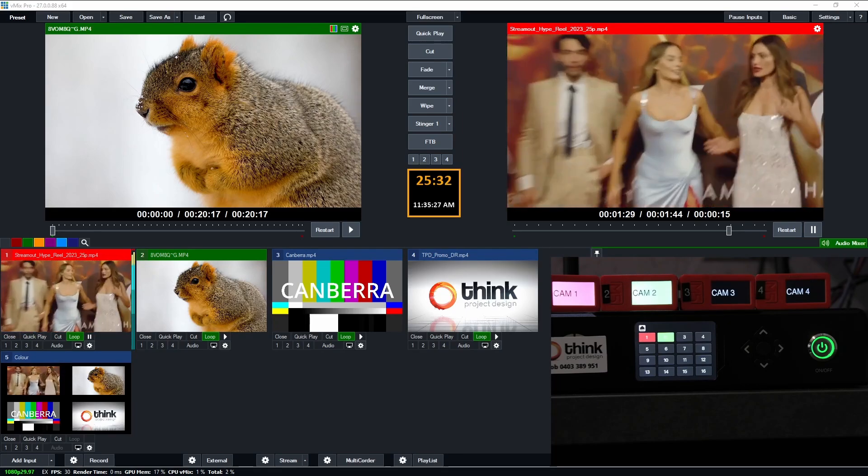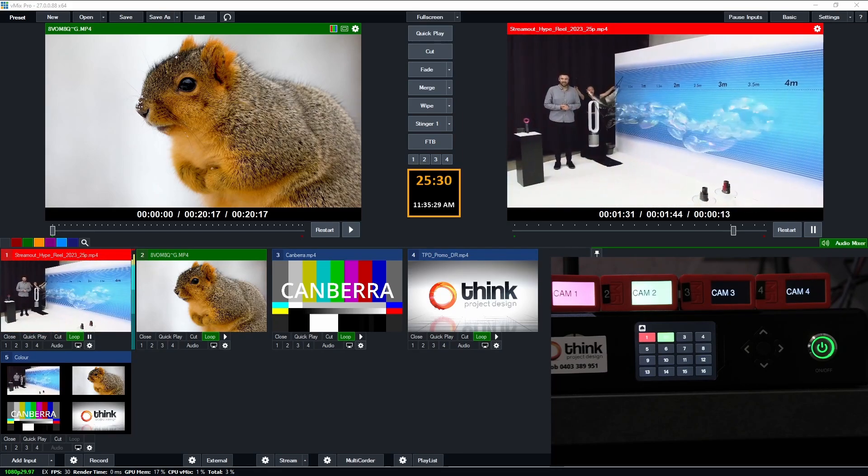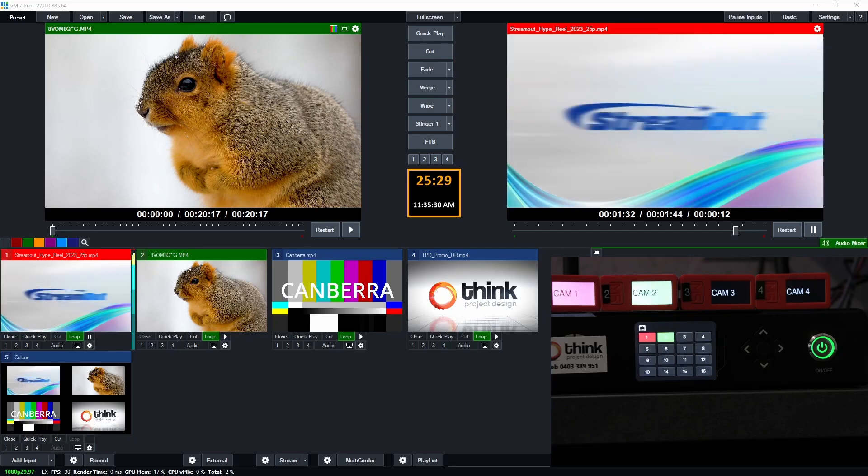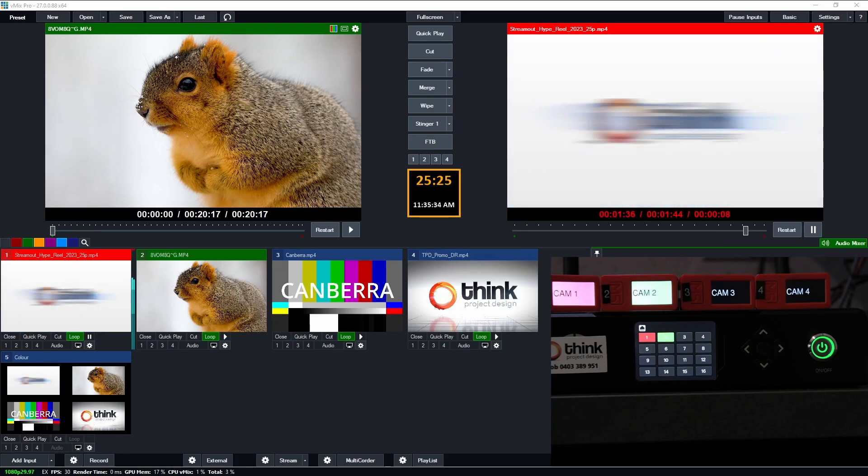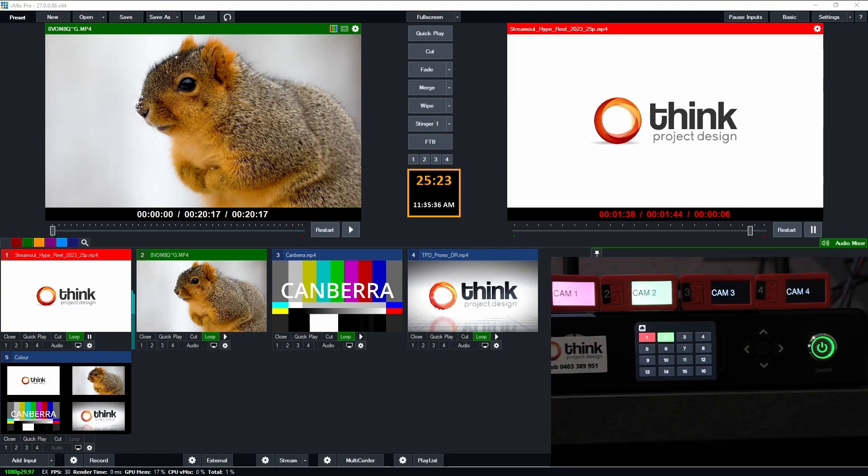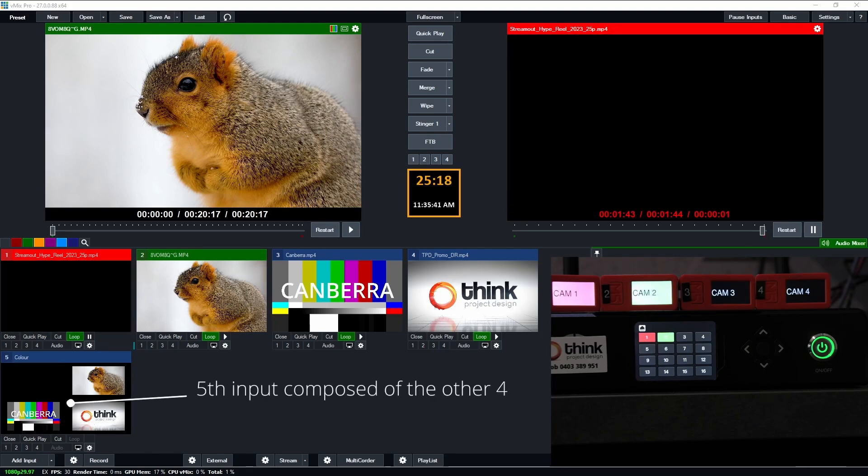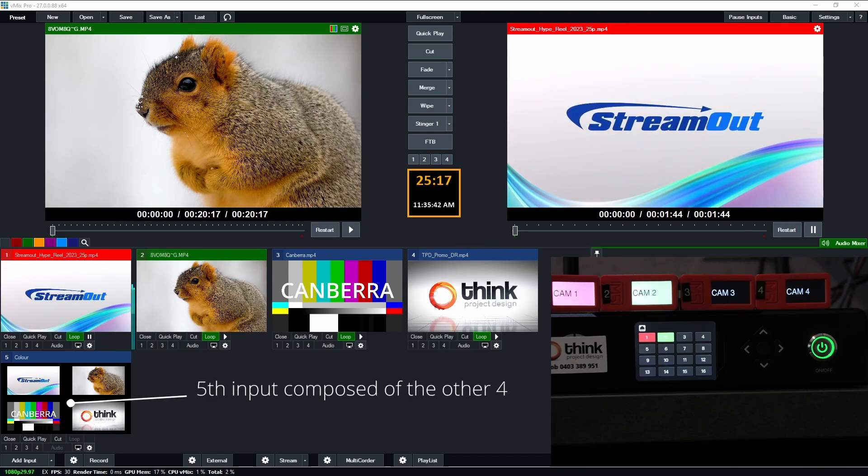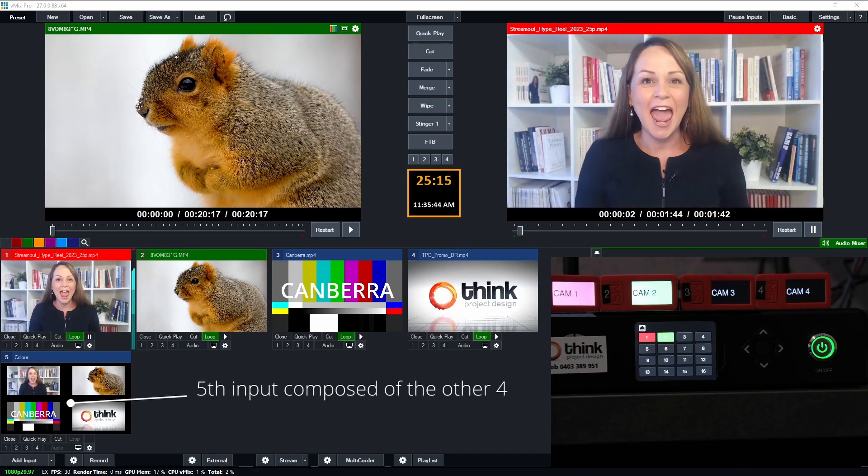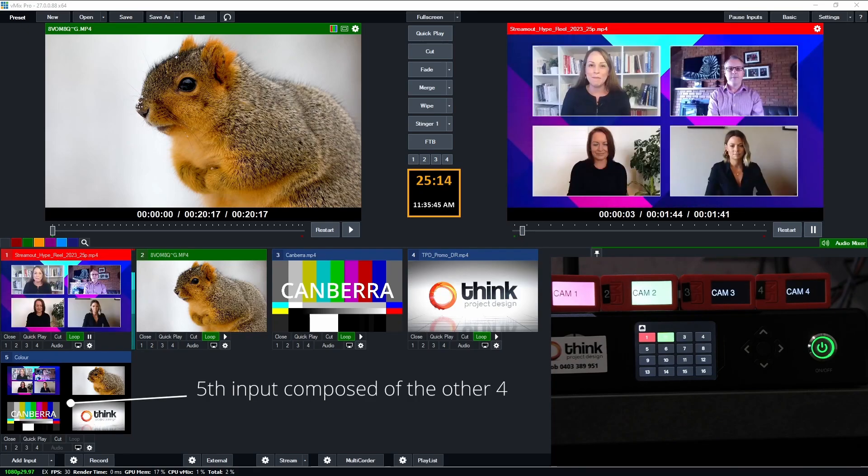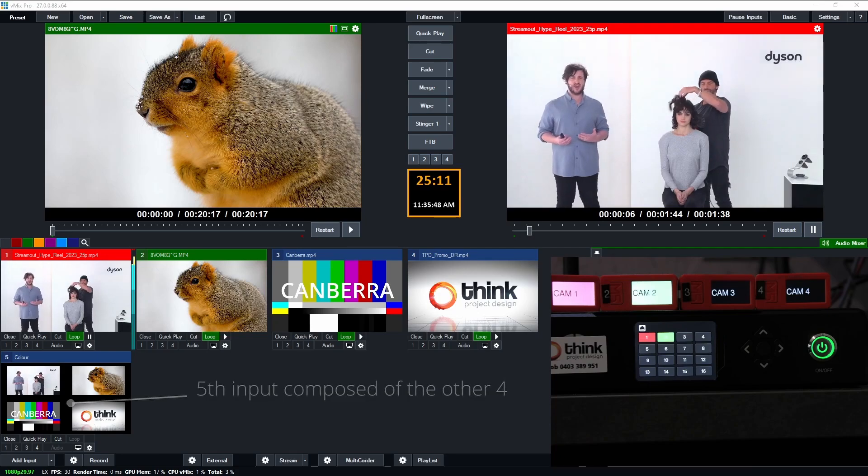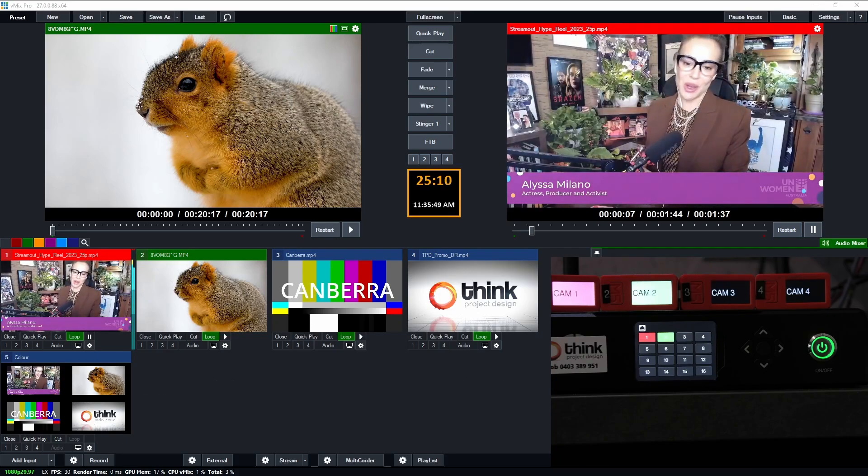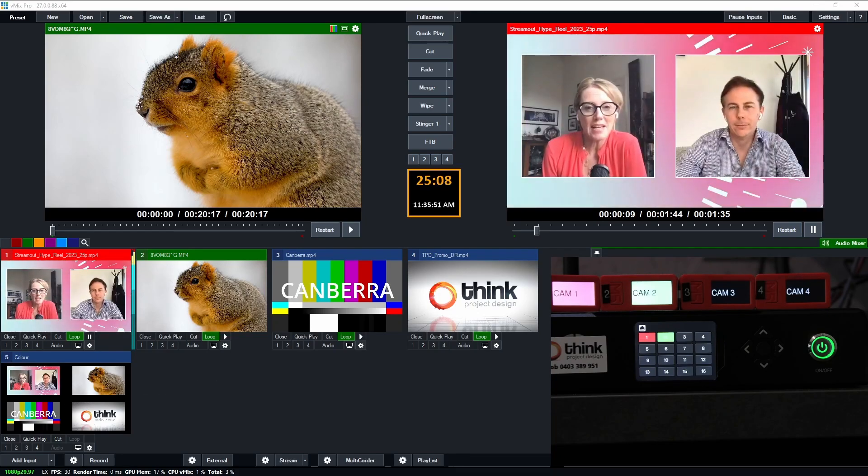What you're looking at at the moment is an instance of vmix. It's got five inputs. The first four inputs are just some content playing on loop, and the fifth input is just those four previous inputs composed into a single fifth input, which is how vmix does all of its compositing.